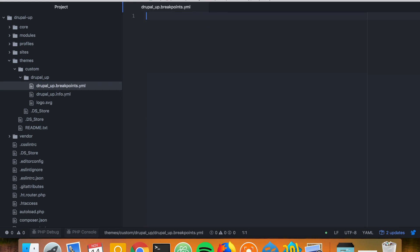The breakpoints we may declare in the custom themes or in the modules, so you may have a breakpoint.yml file in your custom module too. So let's create our first breakpoint. I like to prefix them with the theme.